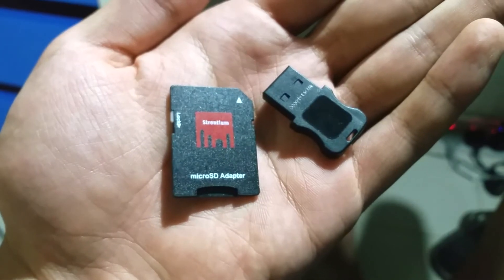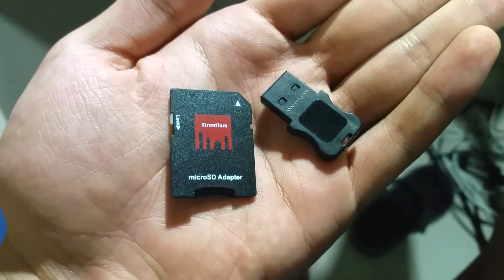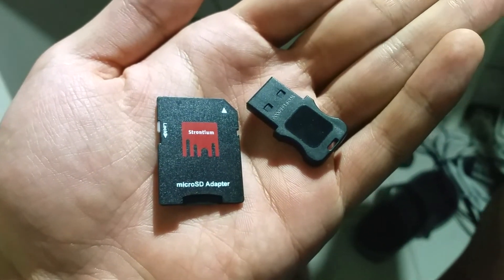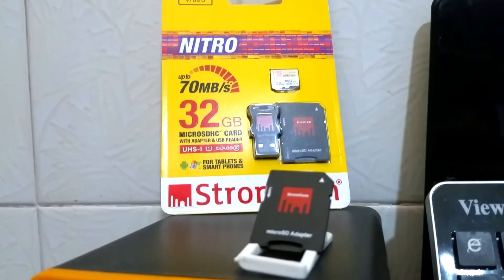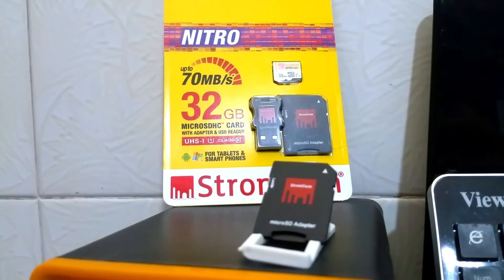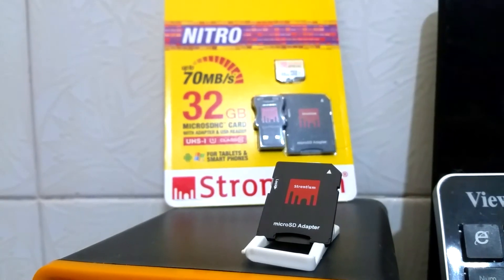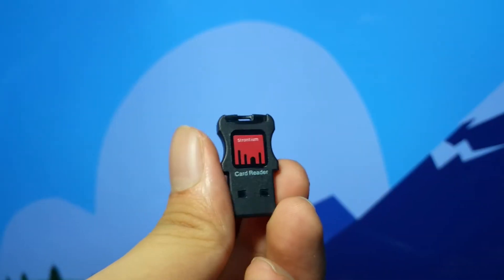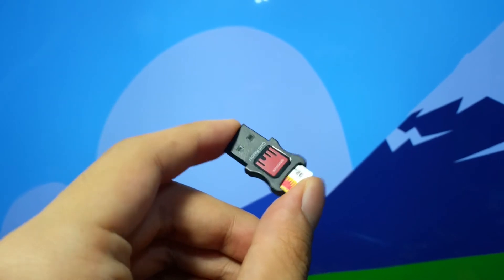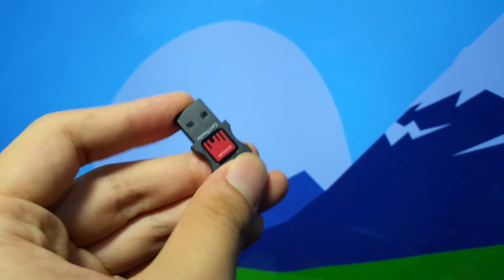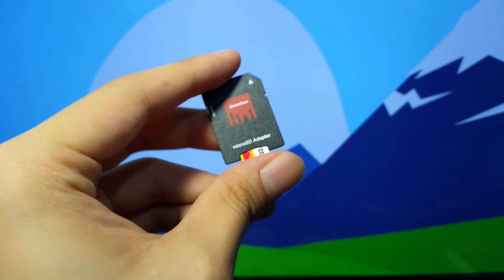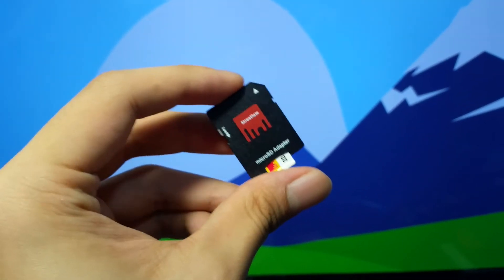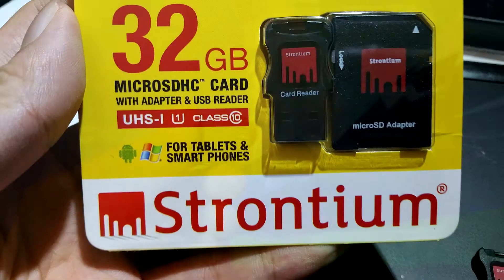The memory card reader and the microSD to SD card adapter is okay. I like the packaging, it's dark. The card reader has a nice hole on the top which you can use to put a lanyard in. It's nice and small and the microSD card doesn't stick out, which is nice.